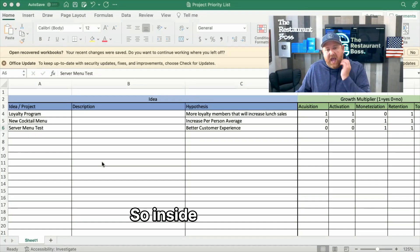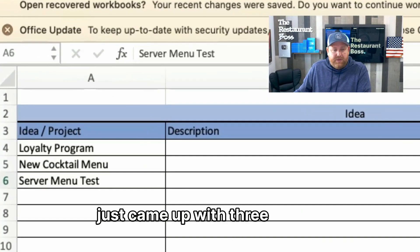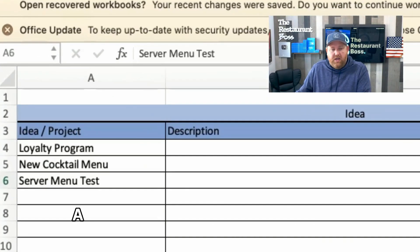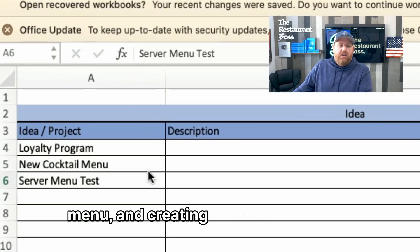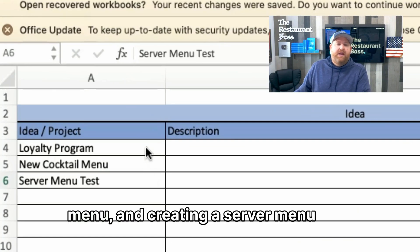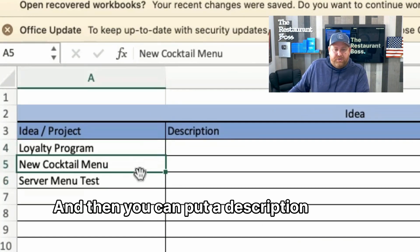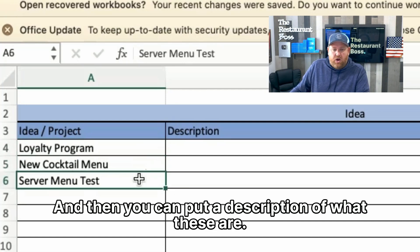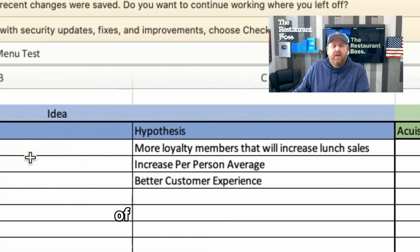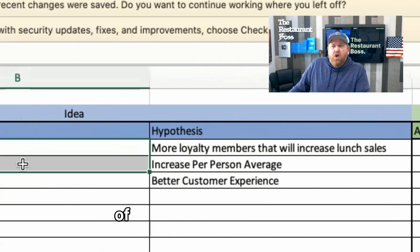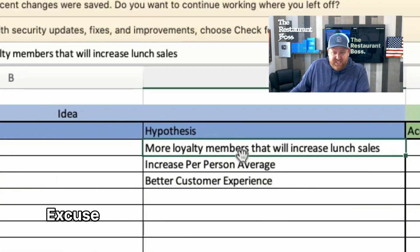Inside this tool, I've entered three example items: a new loyalty program, a new cocktail menu, and creating a server menu test. You can also put a description and a hypothesis — what will this do for us, how will this help us.